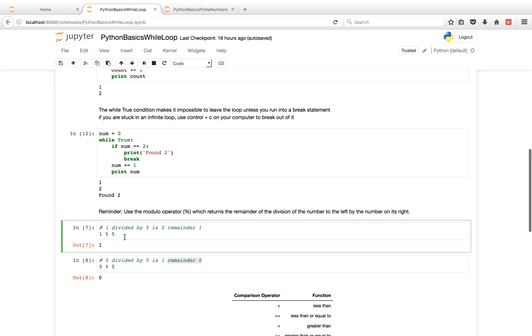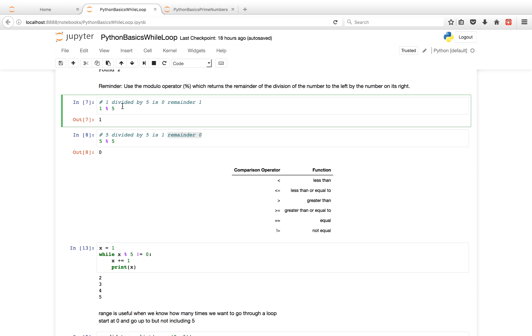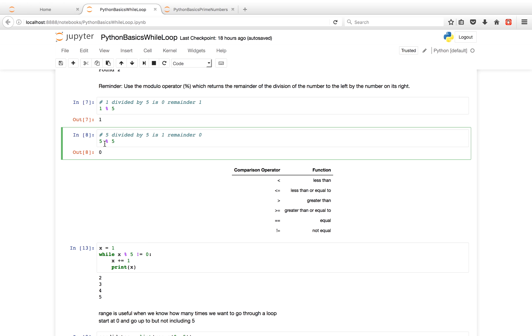So a little review before we get there. The modulo operator is very useful when you want to find out if a number is divisible by another number. So for example, if you want to find out if a number is divisible by 5, you use the number modulo 5. And what the modulo operator gives you is a remainder. So if the number is divisible by 5, it will return the remainder of 0. So 5 modulo 5 will give you 0. If you just did normal division, 5 divided by 5 is 1 remainder 0. And modulo just gives you the remainder.